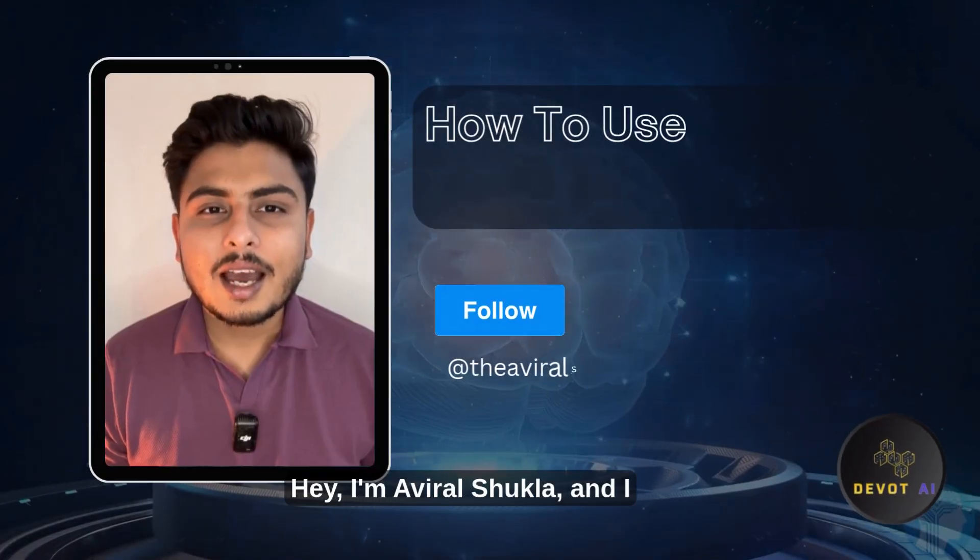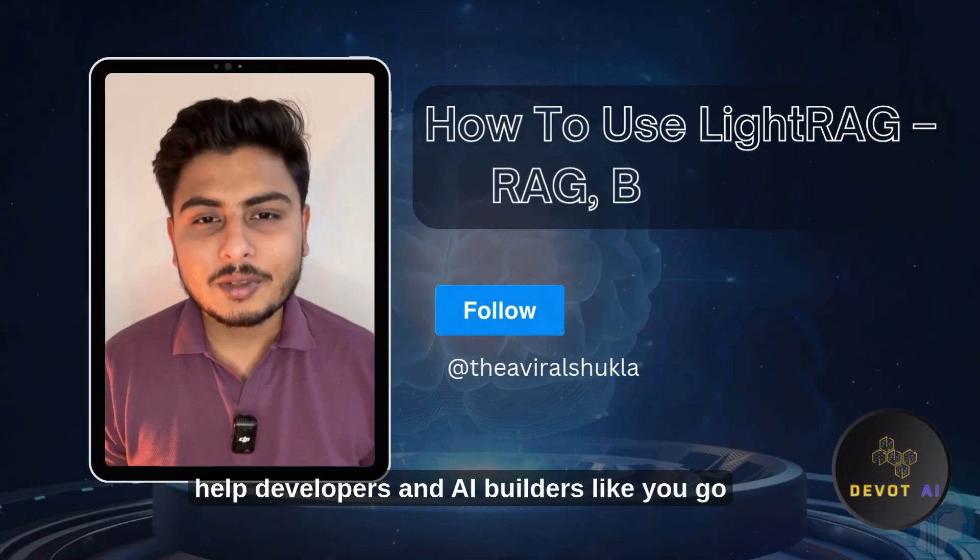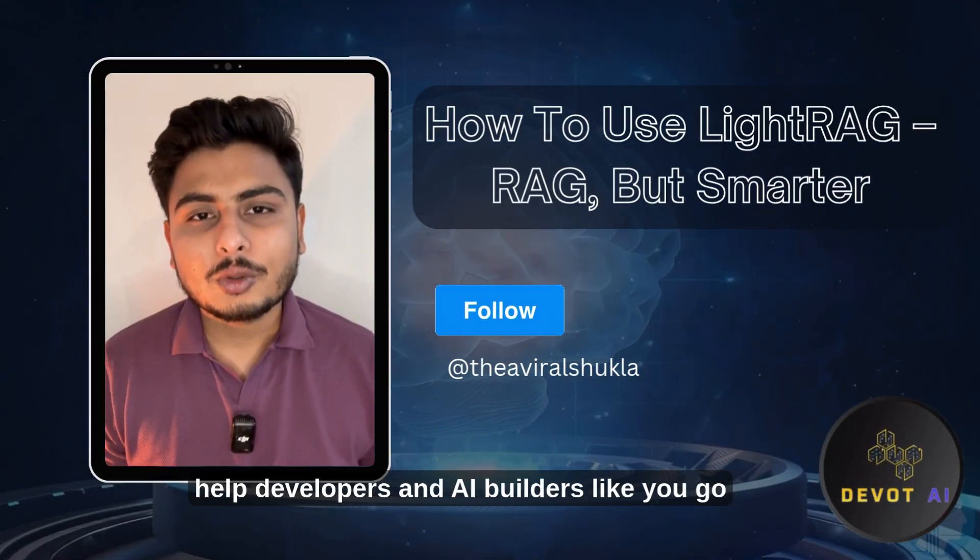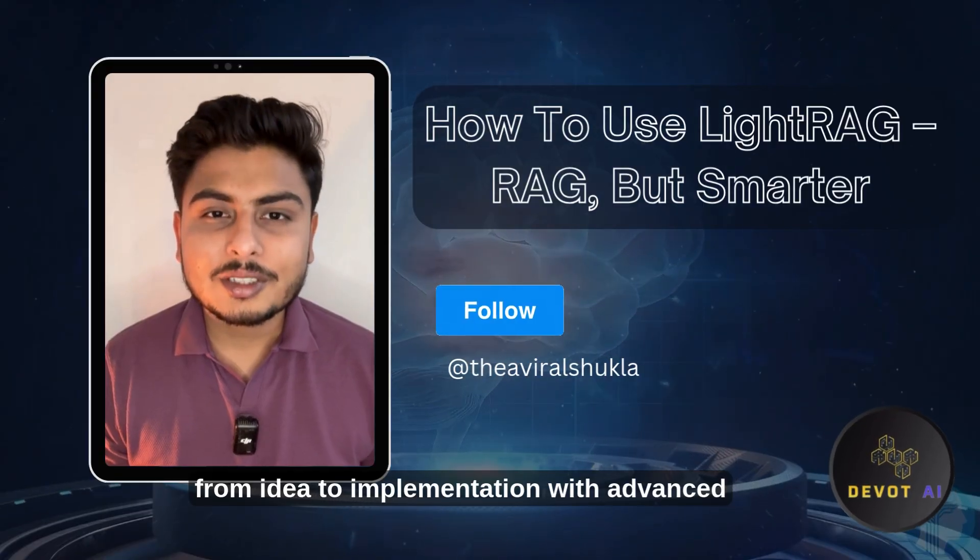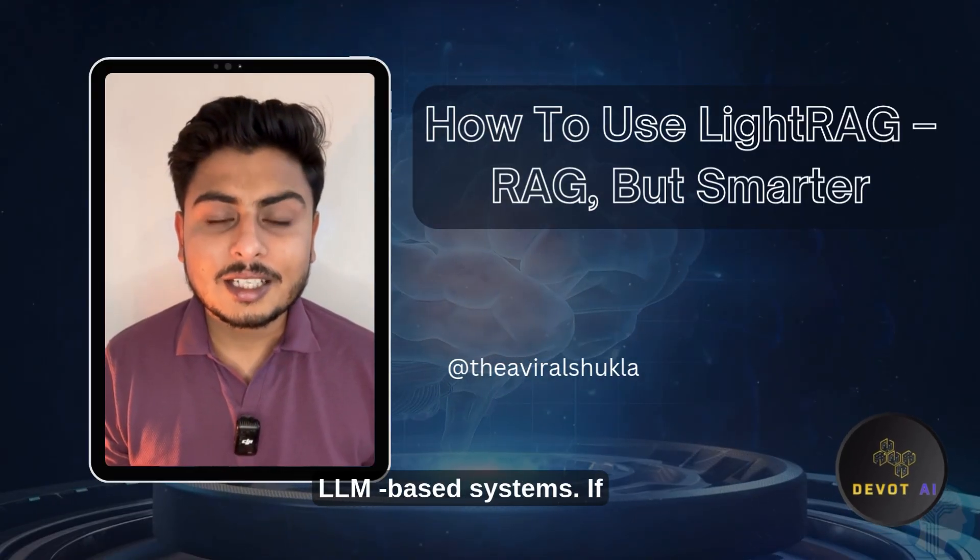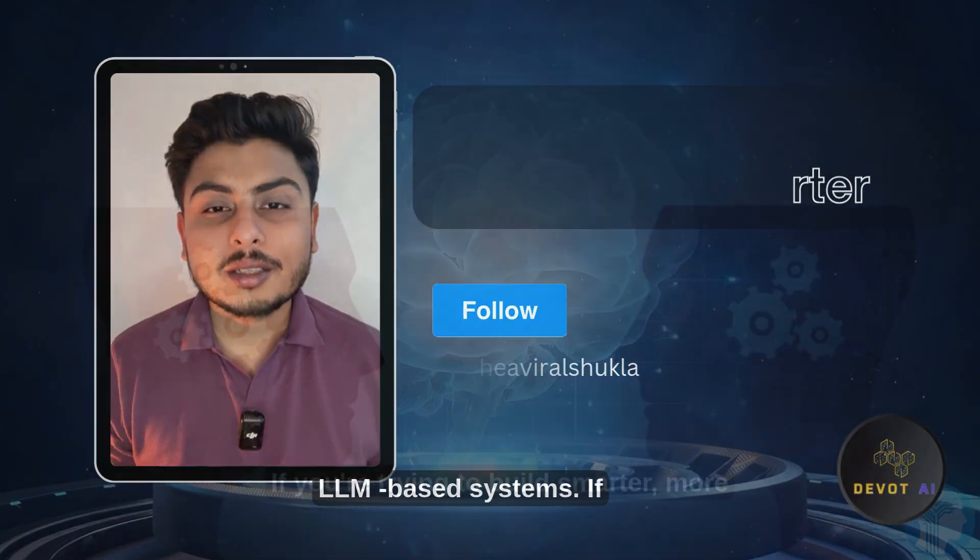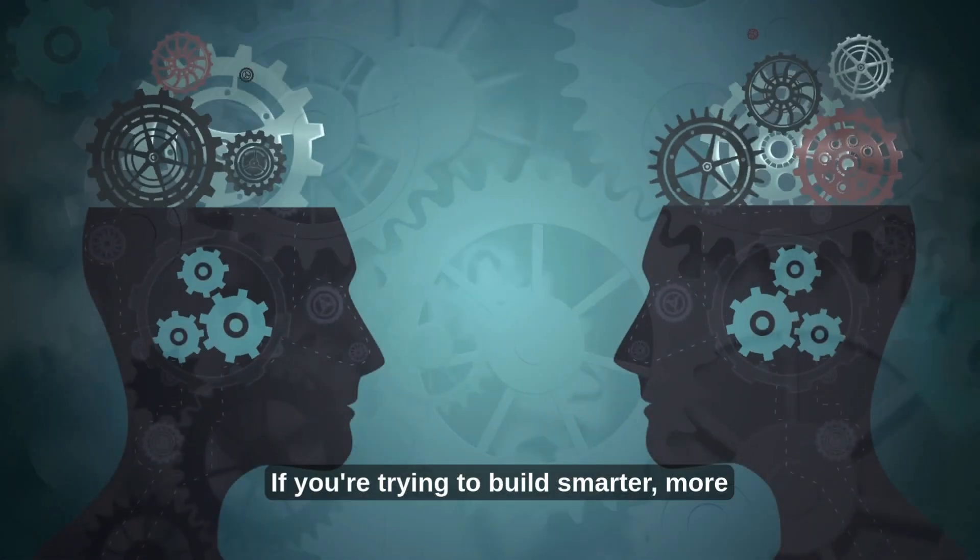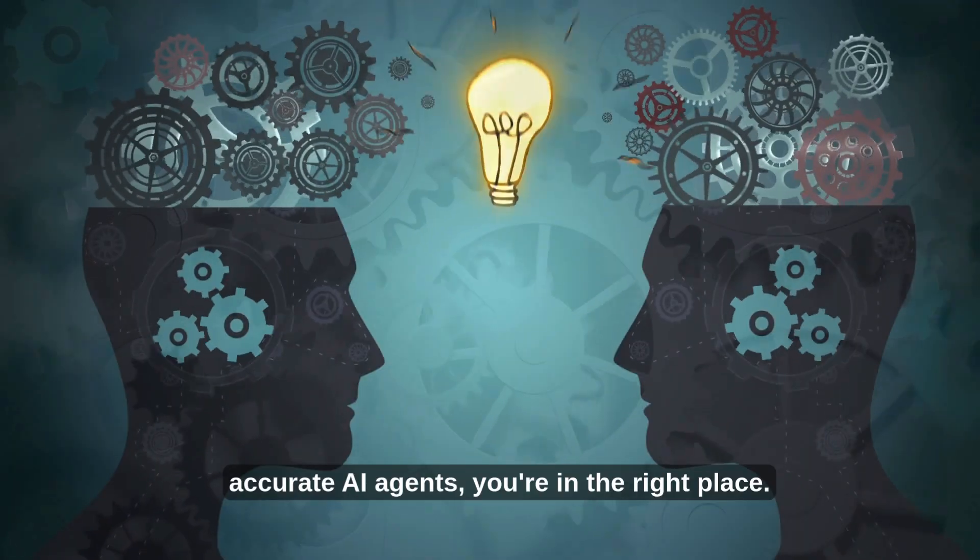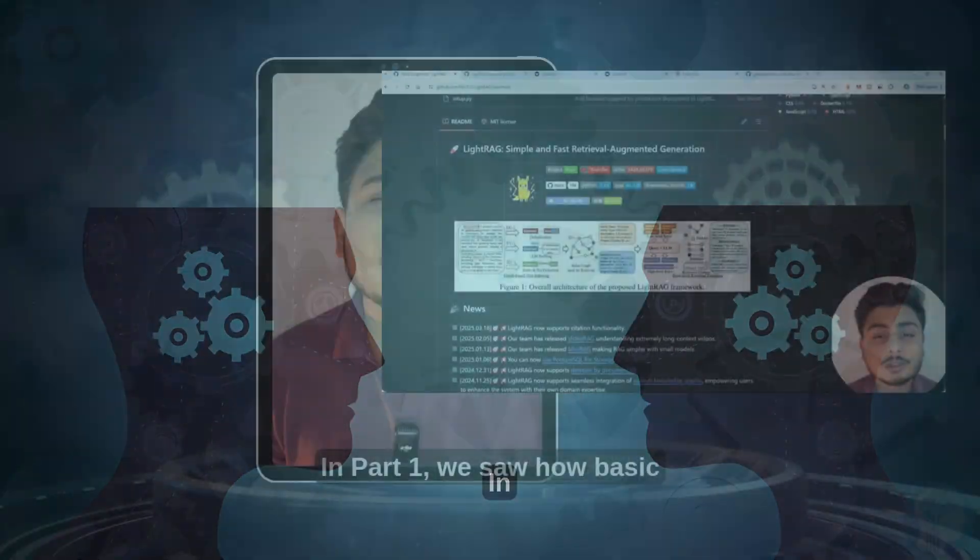Hey, I'm Aviral Shukla and I help developers and AI builders like you go from idea to implementation with advanced LLM-based systems. If you're trying to build smarter, more accurate AI agents, you're in the right place.